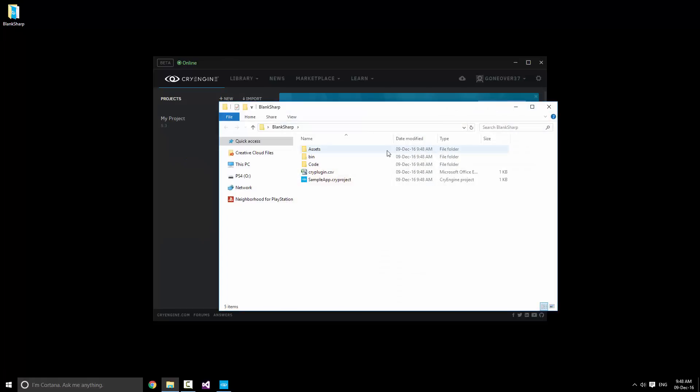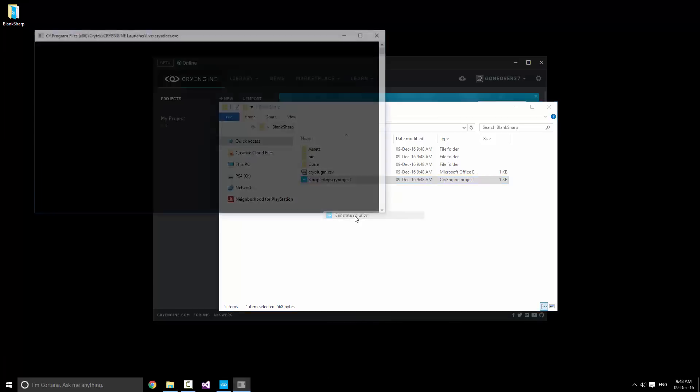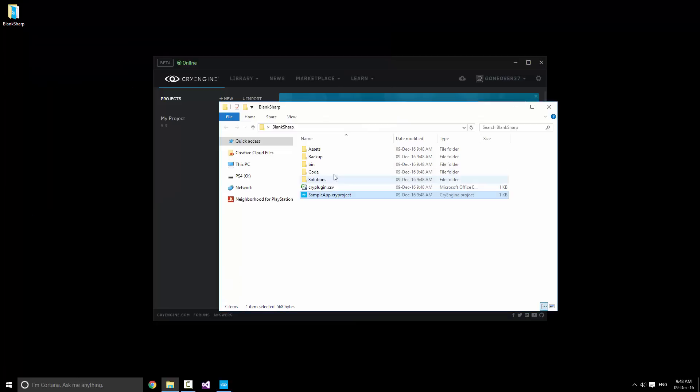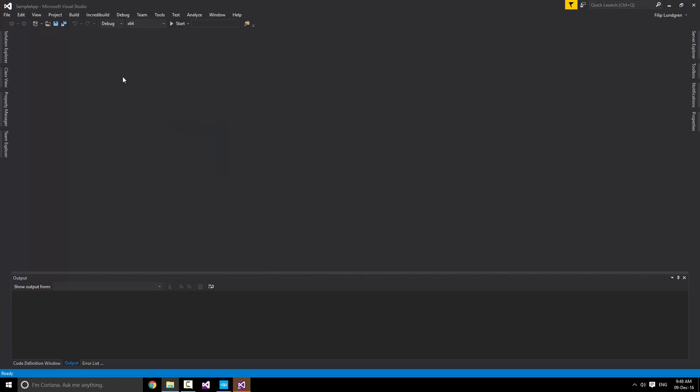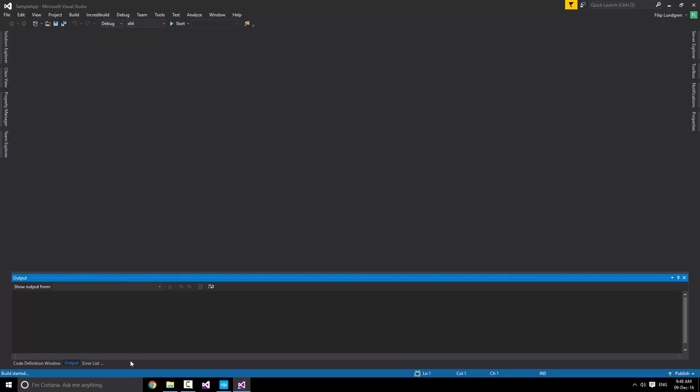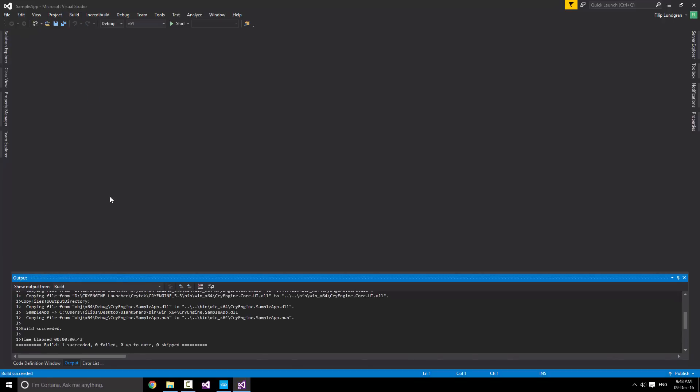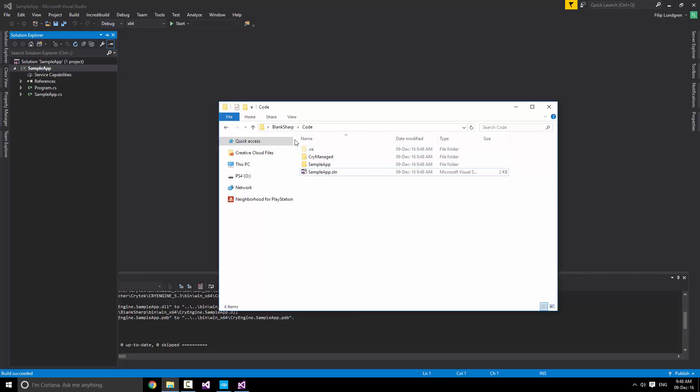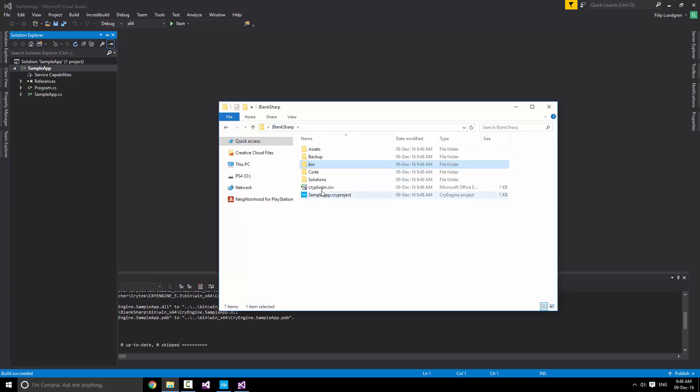And that's it. Now you have your C-sharp project right here, and we can generate the solution right away in order to be able to build it in Visual Studio. And once that's done, simply go to Code and open the solution. Now this can be built right away. Just like that. And that means that the DLL has been output into the bin directory with all the references that it requires. It can then be loaded by Sandbox as specified by the CryPlugin.csv file.